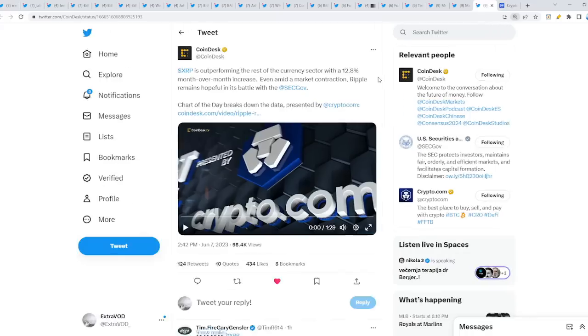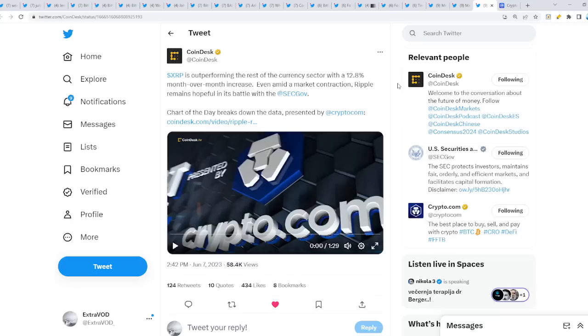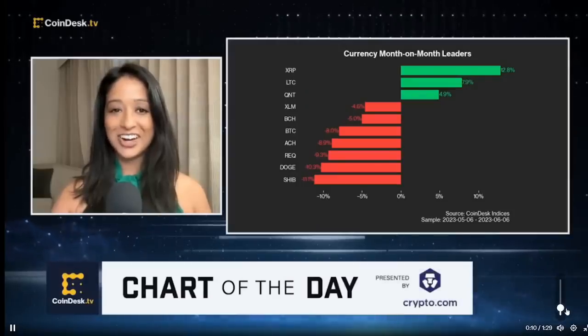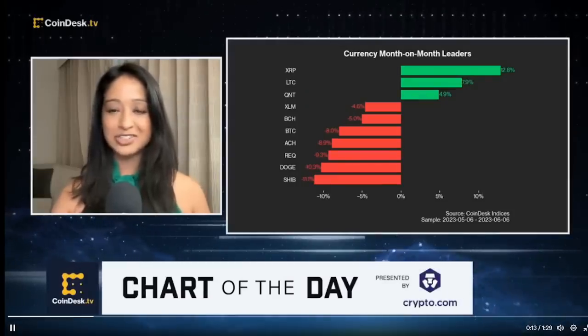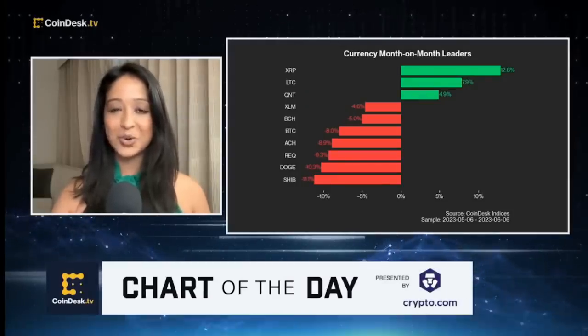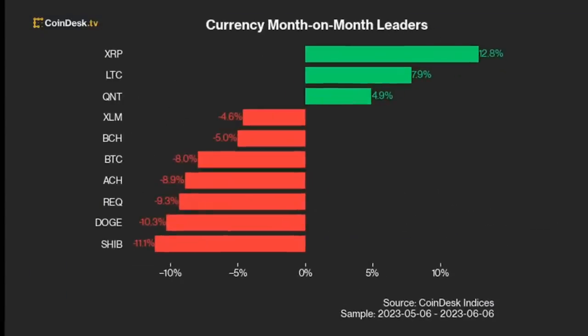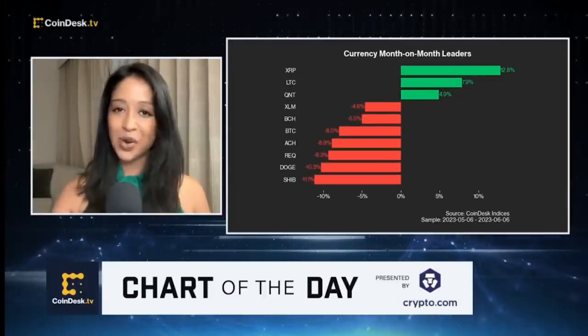Why? Because of this maybe. XRP is outperforming the rest of the currency sector with a 12.8% month-over-month increase, even amid a market contraction. Ripple remains hopeful in its battle with the SEC. Come on, it's time! Let's take a look at today's chart of the day.